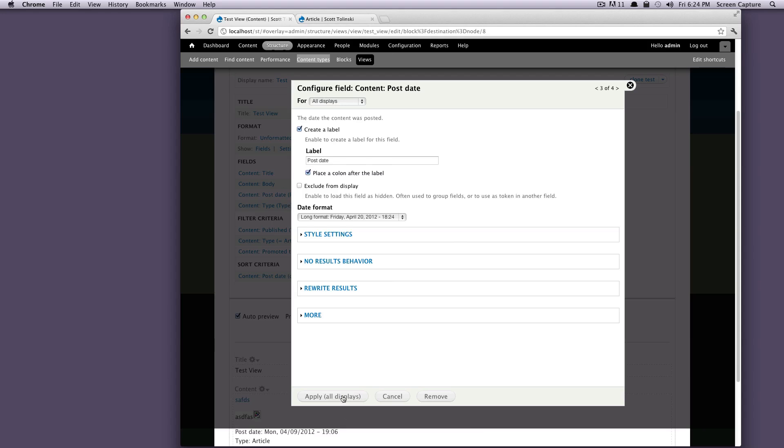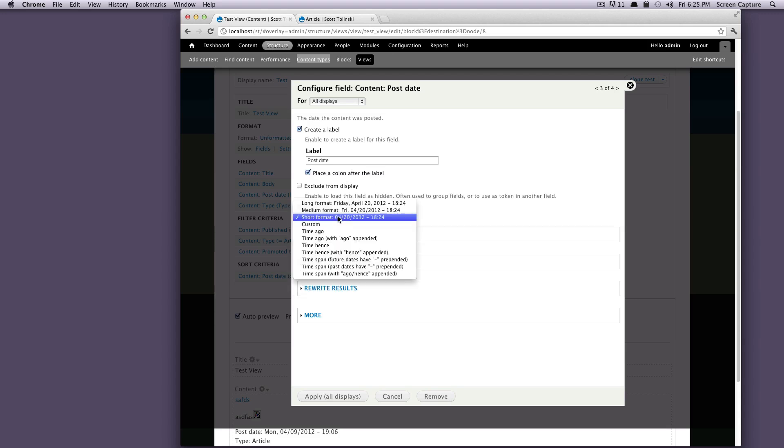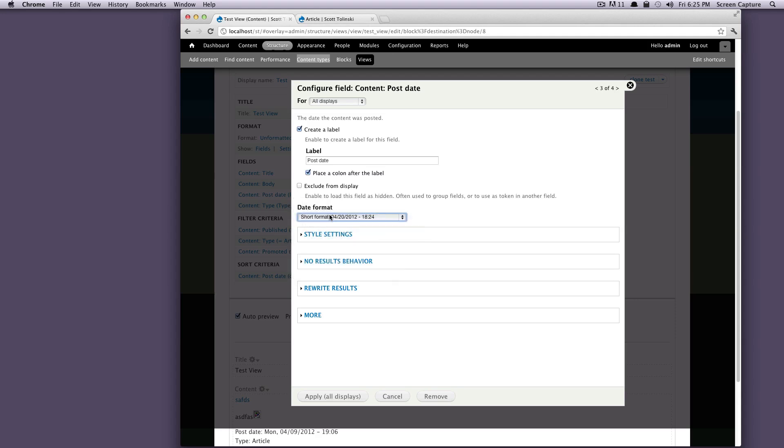So that was our content body. And now we're going to have to do the same thing for our post date. We'll leave a label for this one just so you can see what happens. It's going to place a colon after it because I like that. The date format, we're going to set it to short format. However, Drupal comes with all of these built in. And in a later lesson, I'll show you how to customize and create your own date formats. But for now, we'll just pick one that's built in.